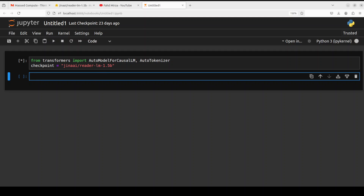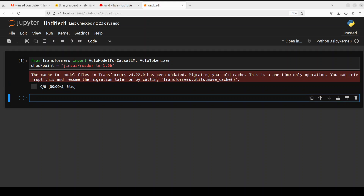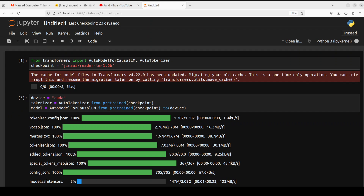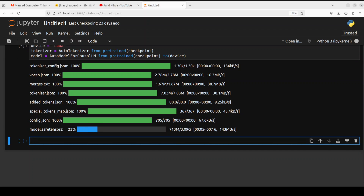Next up let's download the model and its tokenizer. For the device, since I am using an NVIDIA GPU, I have specified 'cuda'. If you are using CPU, just replace it with 'cpu' in lowercase. Let's download the tokenizer and model. The tokenizer is already done; the model size is just over 3GB, so let's wait for it to finish.